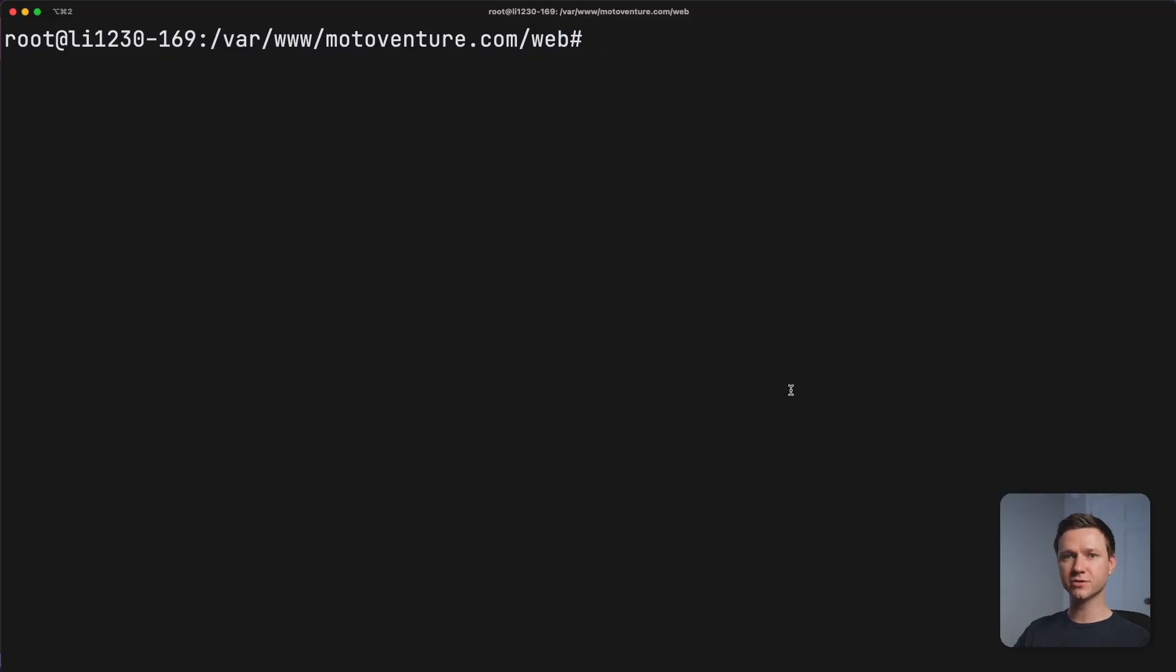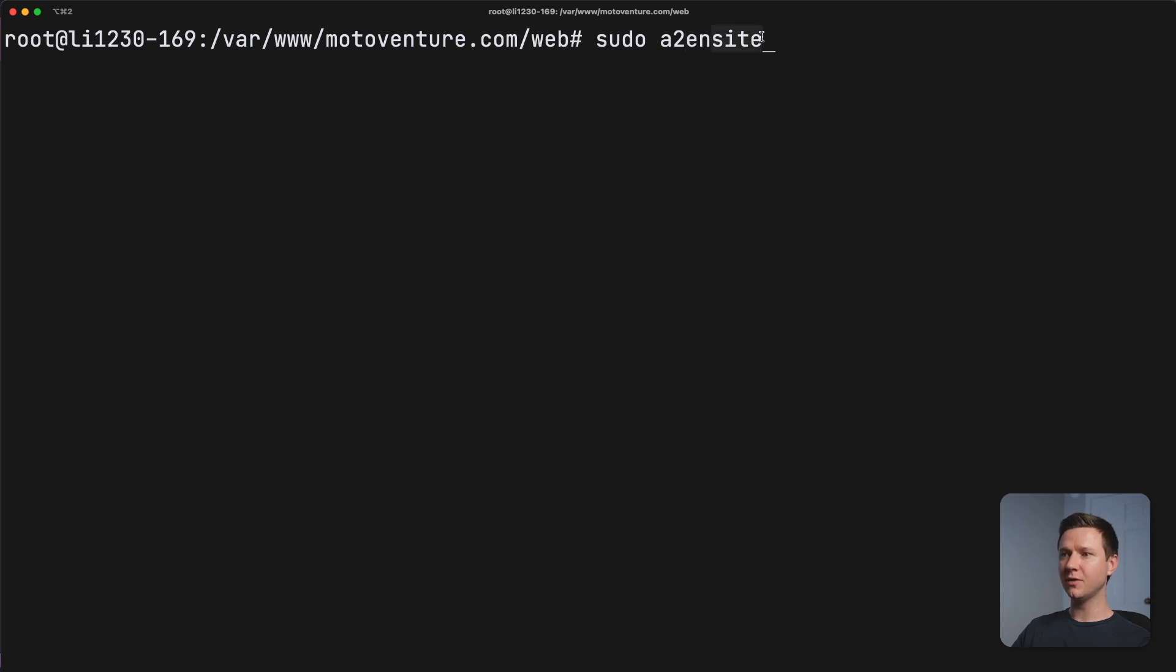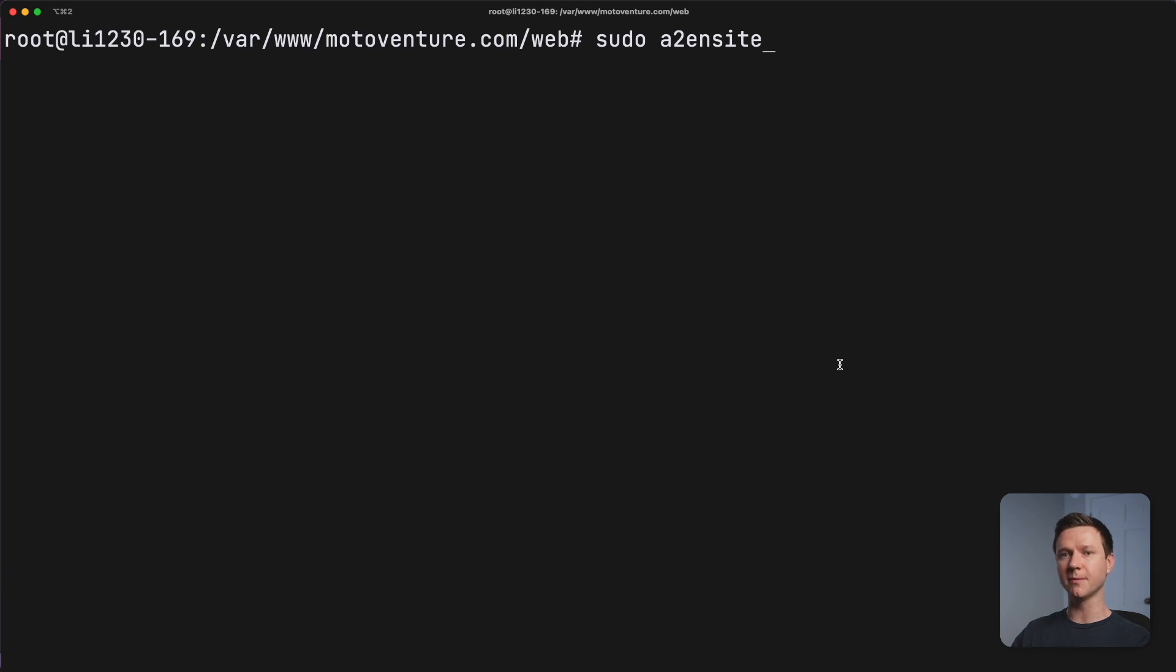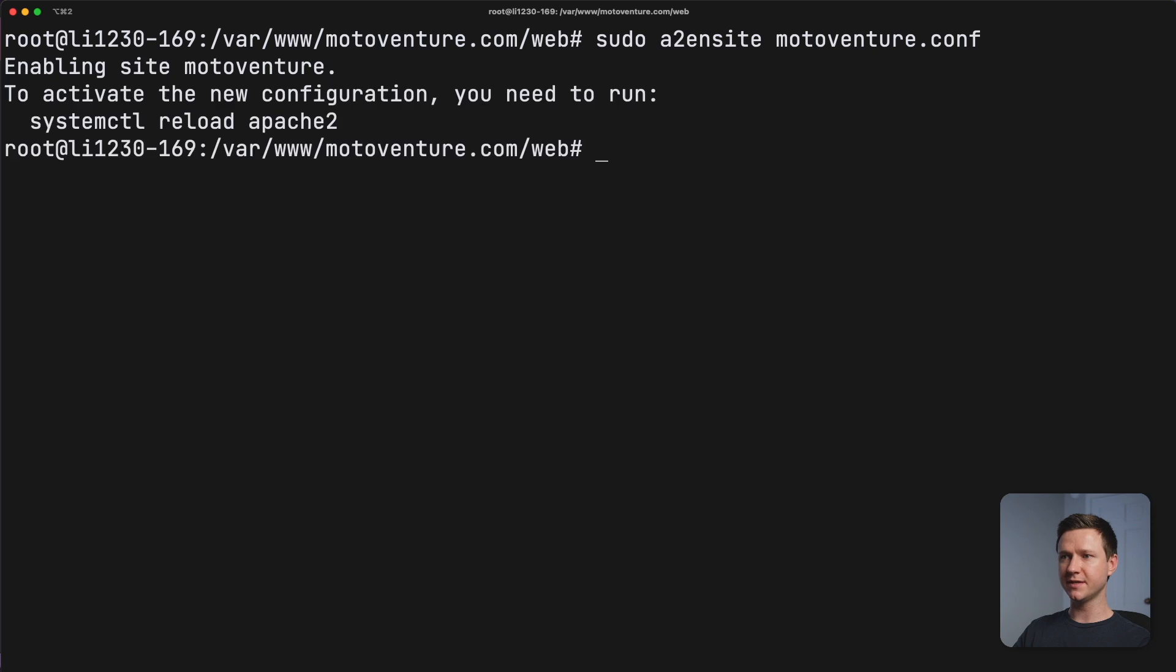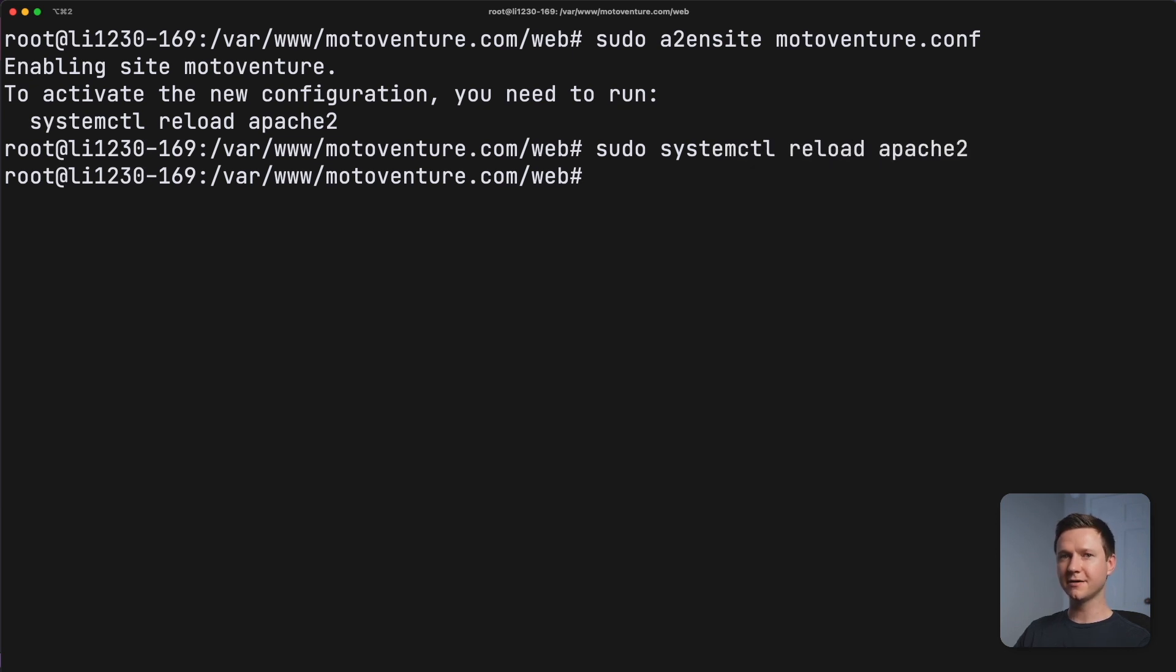And now let's go back to the terminal. And let's enable that virtual host configuration by typing sudo a2ensite. So we want to use Apache 2, that's a2, to enable a website. And the name of the site is the name of our configuration file, which is motoventure.com. So we'll hit that. And now it says we just have to reload Apache. So we'll type sudo systemctl reload Apache2.